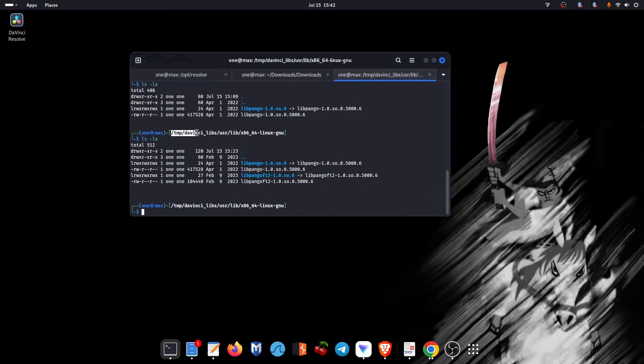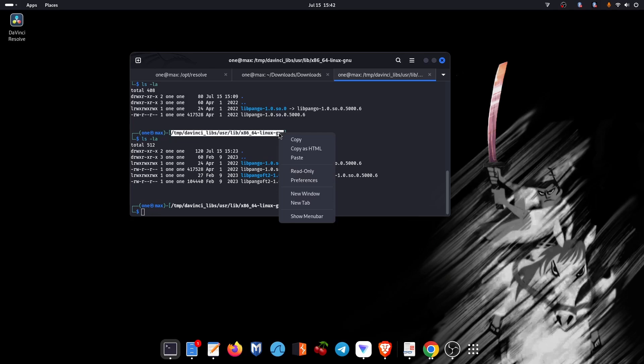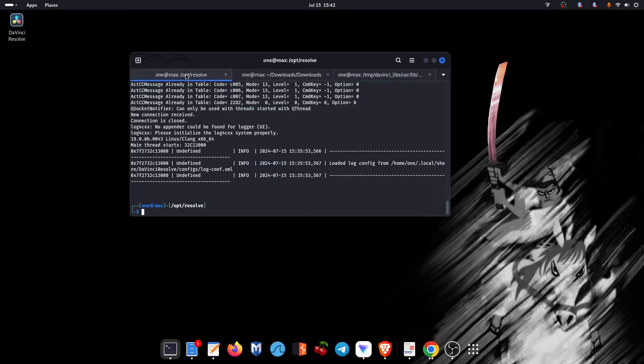To solve the problem with the DaVinci Resolve icon, copy all the extracted files to the libs directory of DaVinci Resolve.